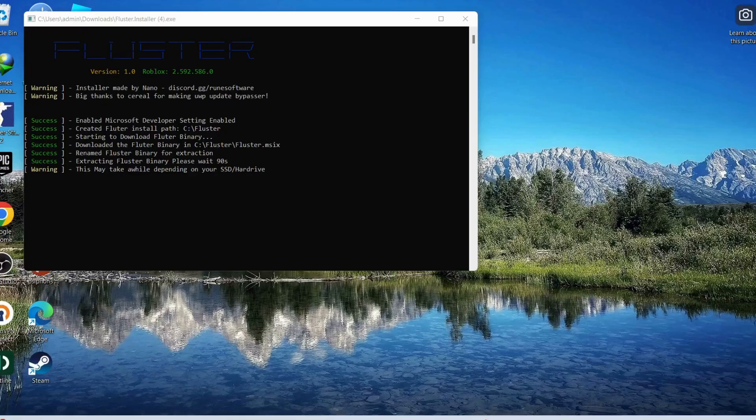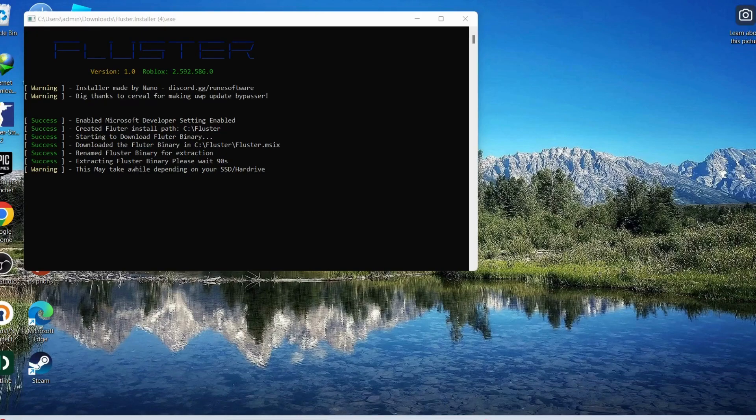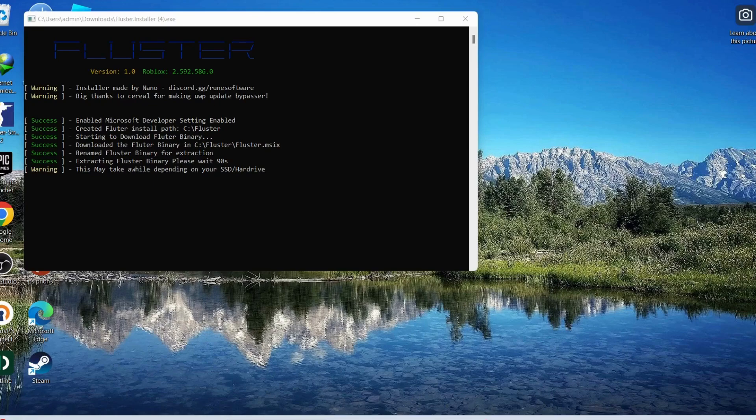After you open Fluster, it might take a bit of time to run, so you need to be patient and wait. Once it's completed, open Fluster and log into your Roblox account and try injecting Fluxes and executing a script.